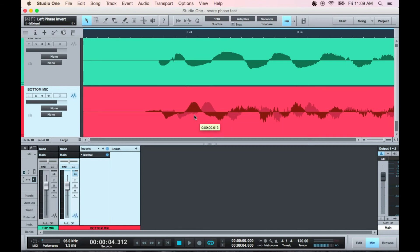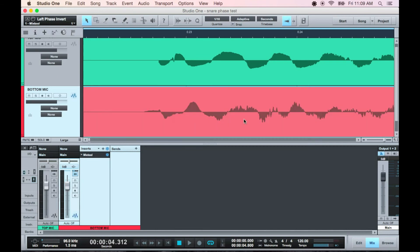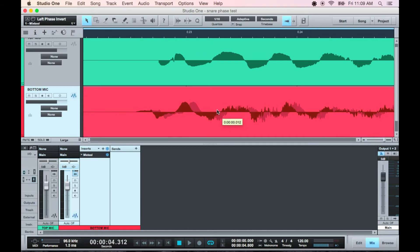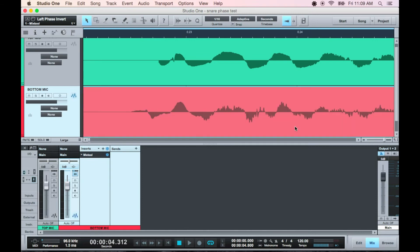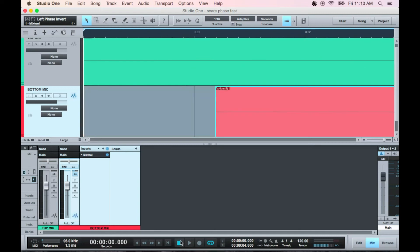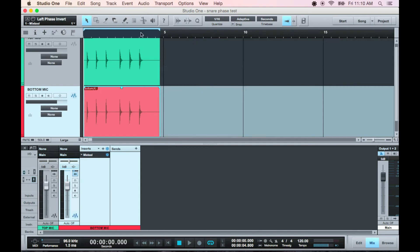In closing, I want to cover a few really interesting phase-related facts. The lowest frequency humans can hear is about 20 hertz or 20 cycles per second. A 20 hertz wave has a literal physical length of approximately a whopping 55 feet, or 17 meters. That means over 27 feet of air is being compressed, while the other 27 is being rarefied.